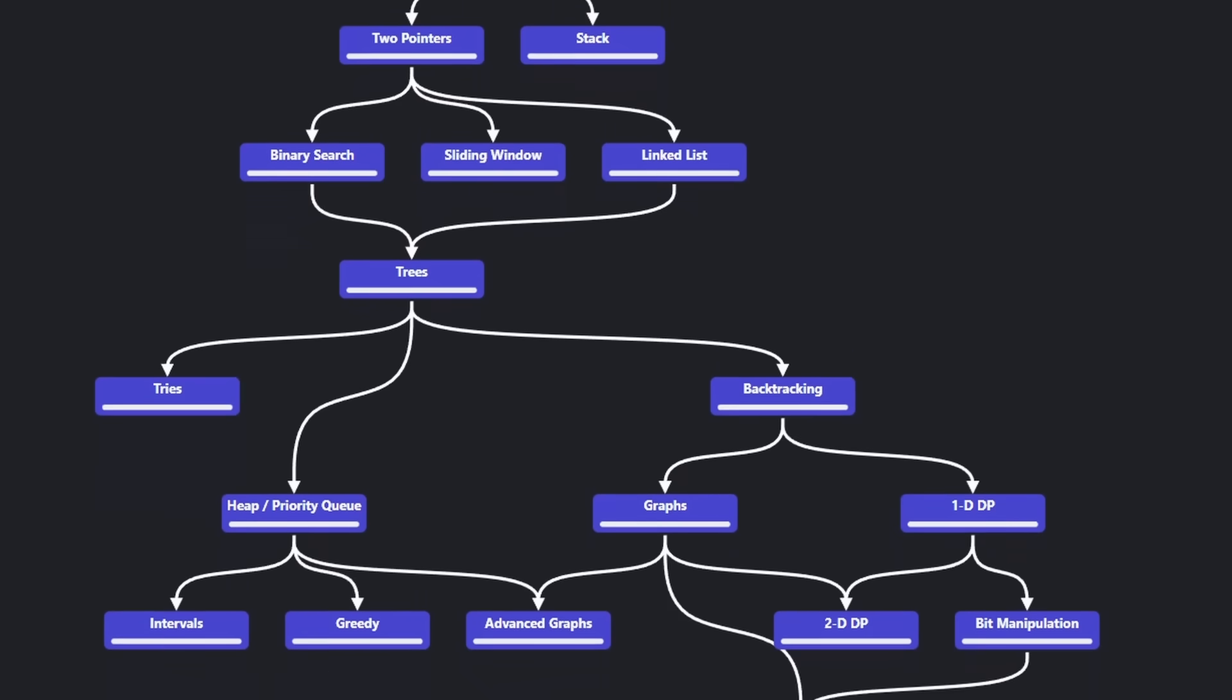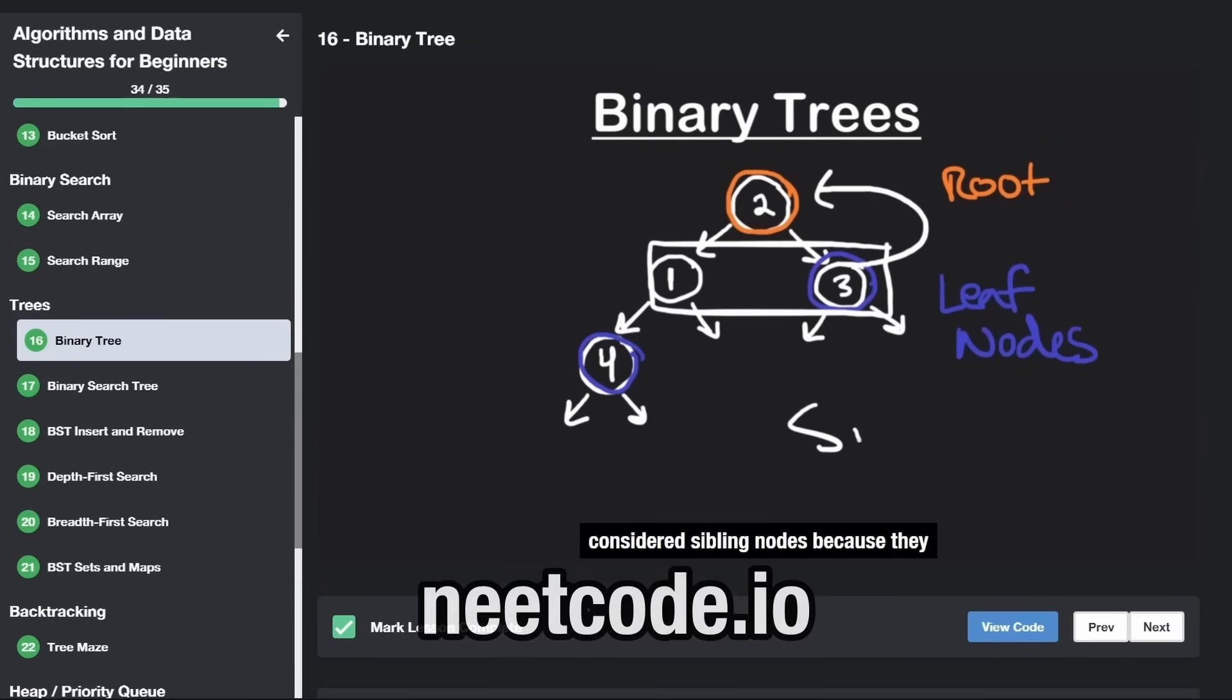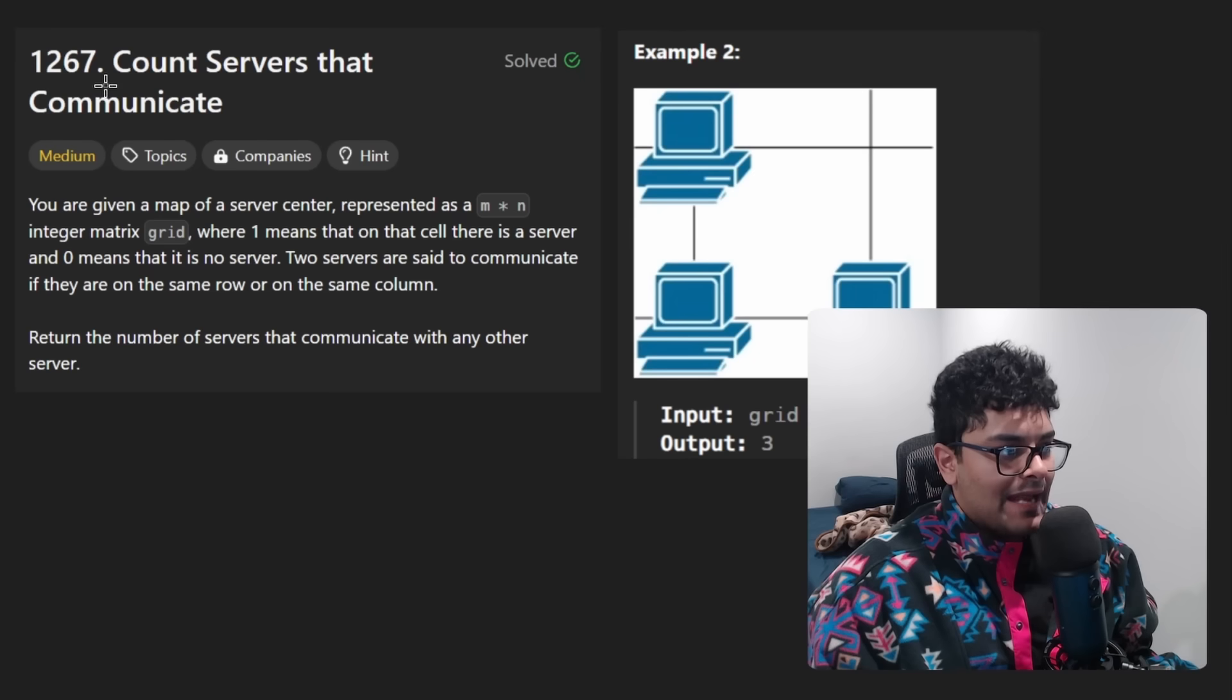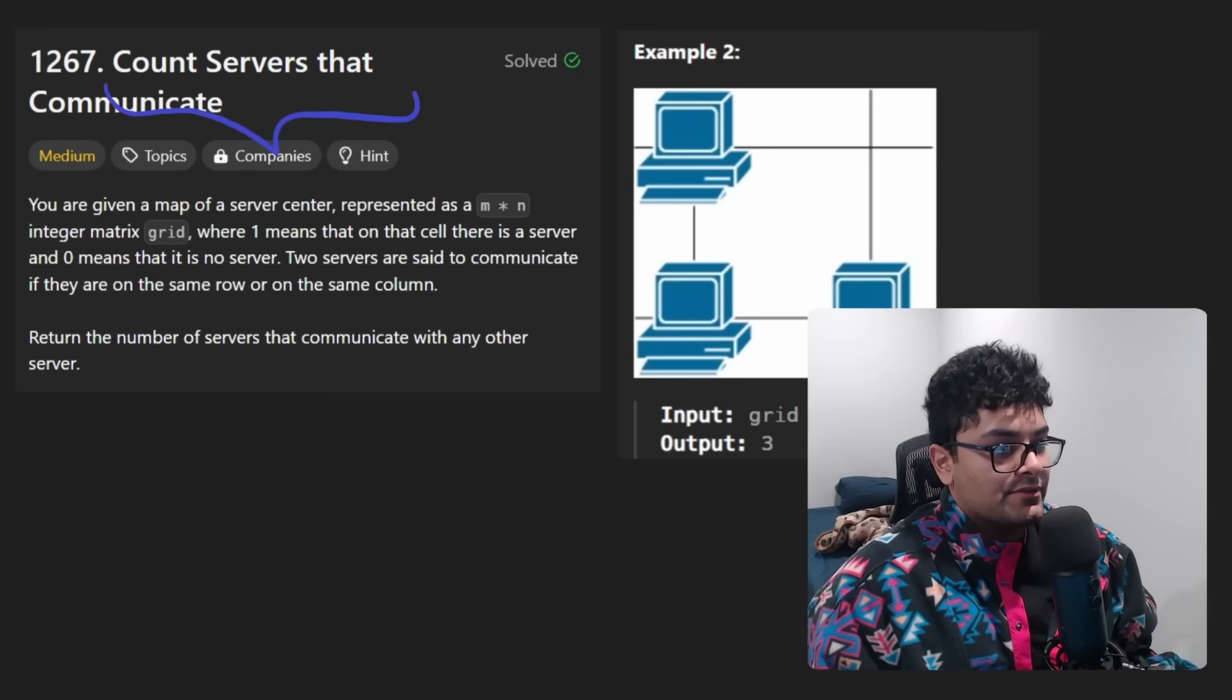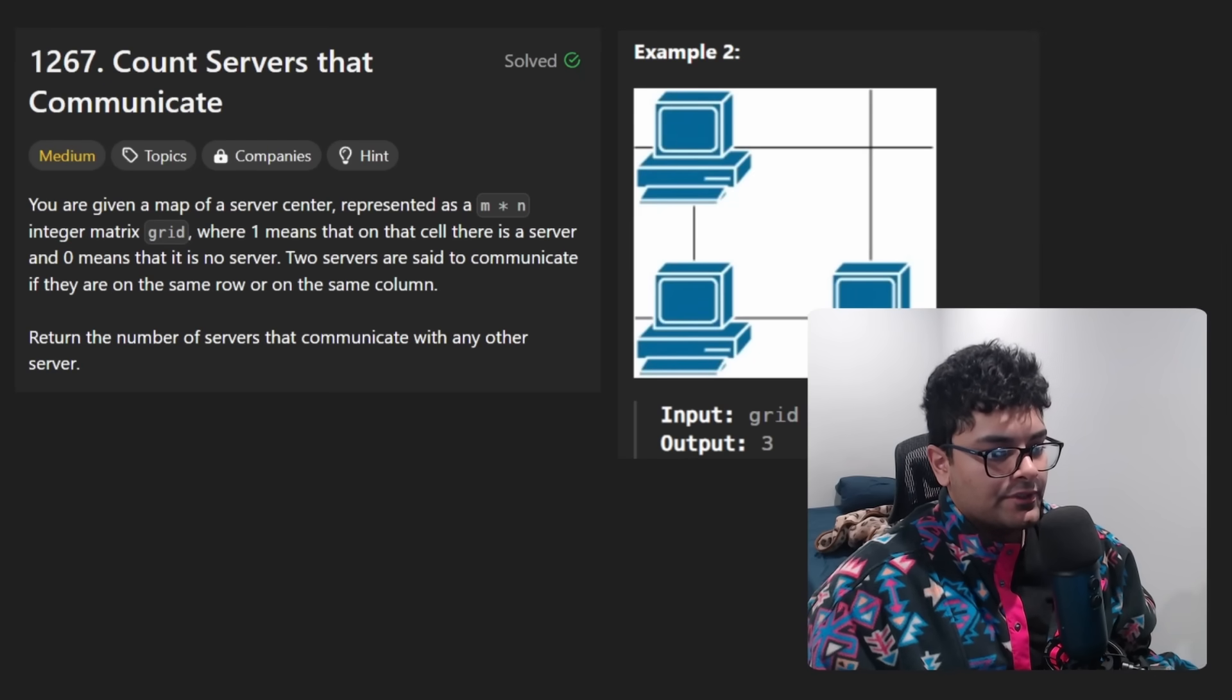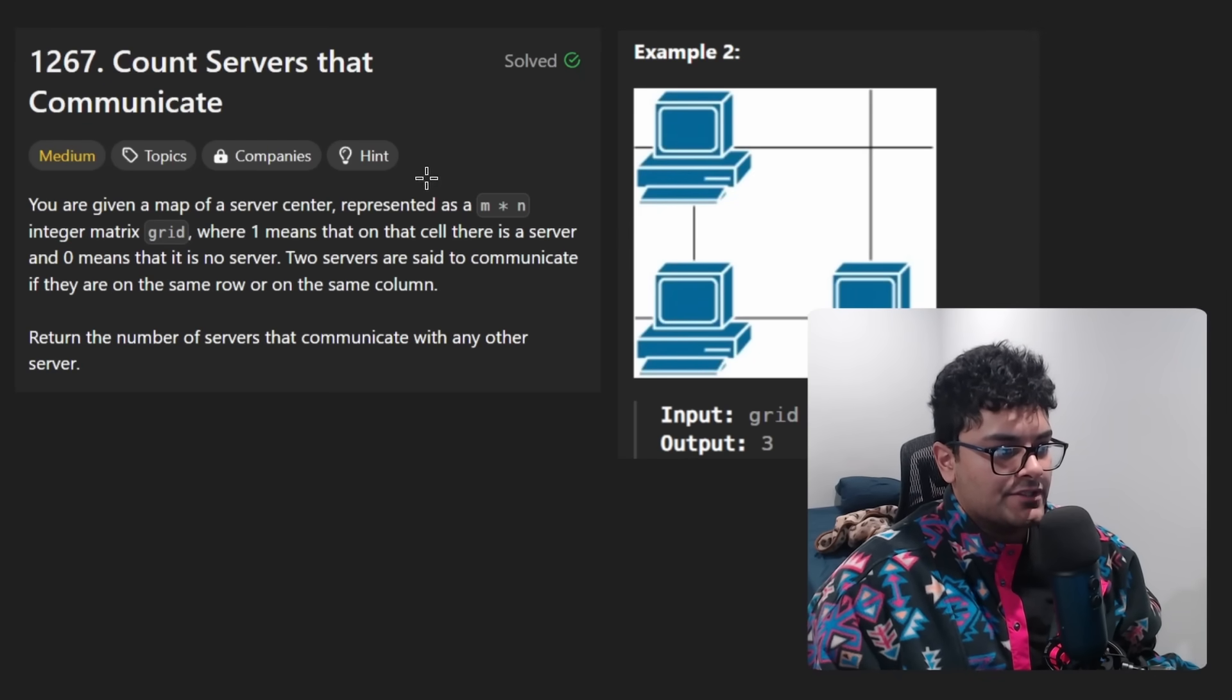Hey everyone, welcome back and let's write some more neat code today. So today let's solve the problem, count servers that communicate.